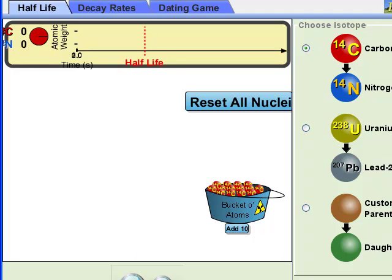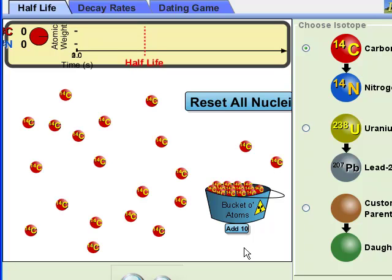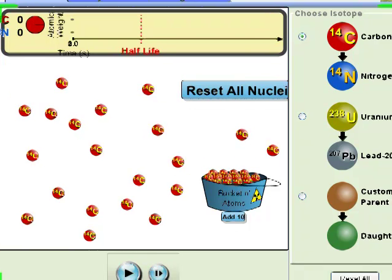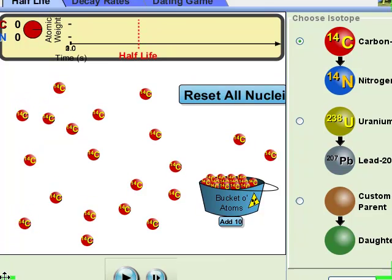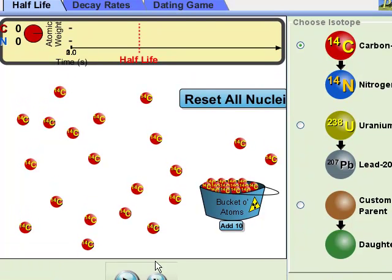Press the pause button, add some carbon-14 to the mix, and we're going to start the time by pressing the play button, which is just right here. Now you'll see the quantity going across the top, and just as it gets to the Half-Life dotted line, press pause and see what happens here to this little pie chart.